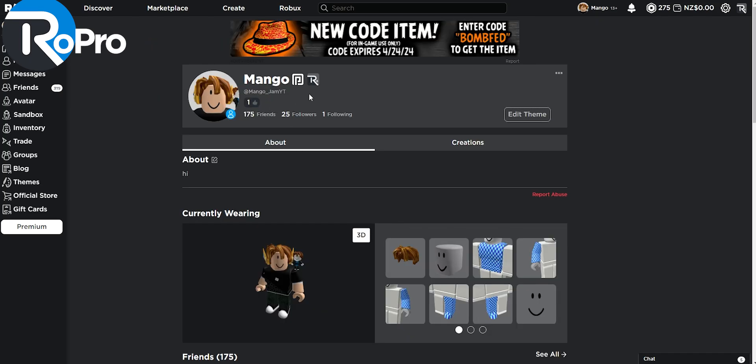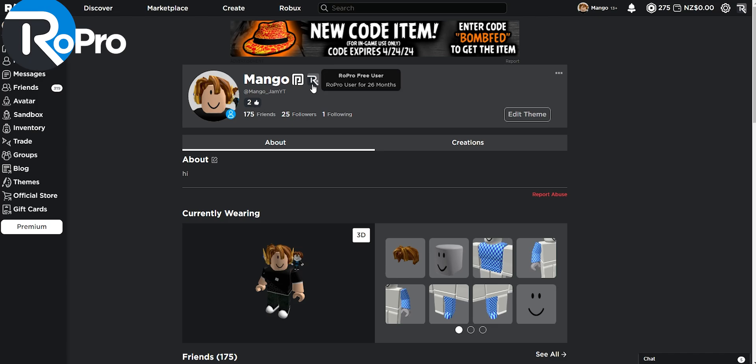Just like how other users can follow you, other Robro users can come over to your profile and like your profile. This will only be shown to other Robro users as well as the Robro badge.